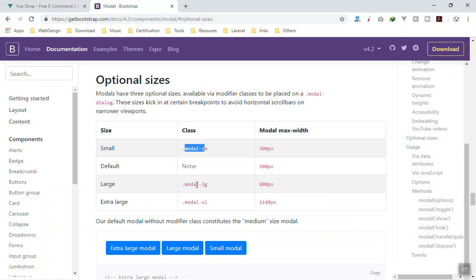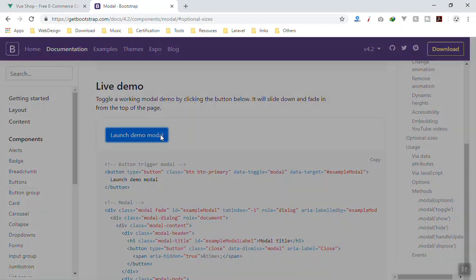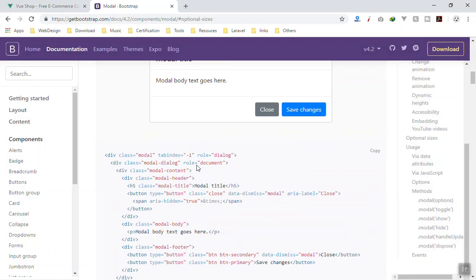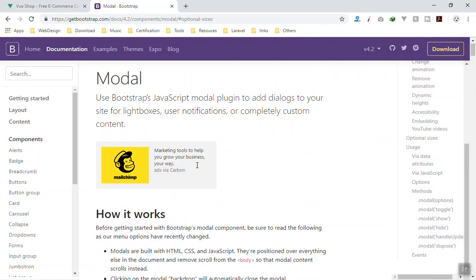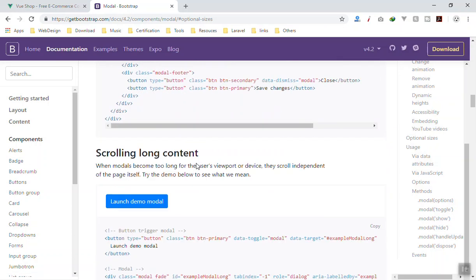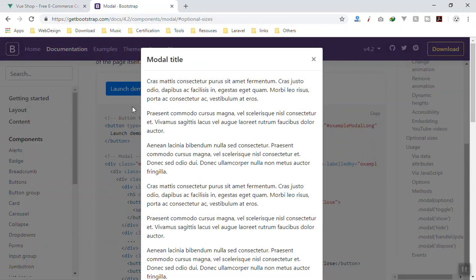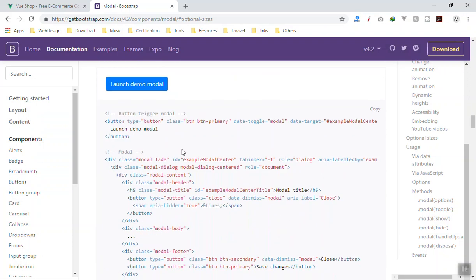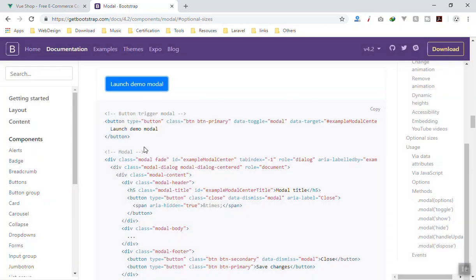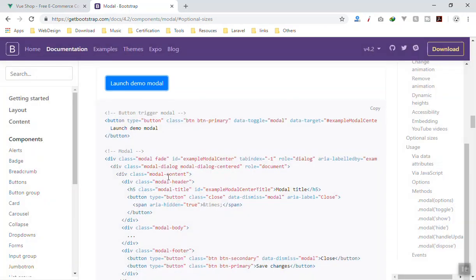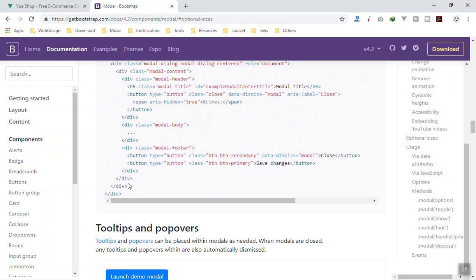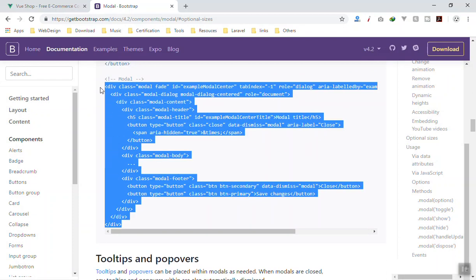I will check the large size option. Here we have modal small and large which you can add later. First of all, let's come here and see if it works. I think it was centered in the page, that is what we want.